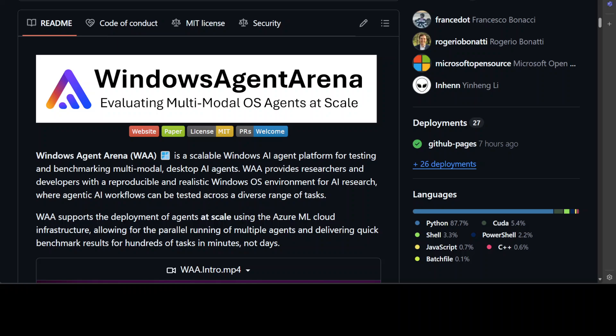Another thing is that we all know that these LLMs have shown really remarkable potential to act as computer agents, enhancing human productivity and software accessibility in multi-modal tasks that require planning and reasoning. But measuring agent performance in realistic environments remains a challenge since most benchmarks are limited to specific modalities or full benchmark evaluations are slow.